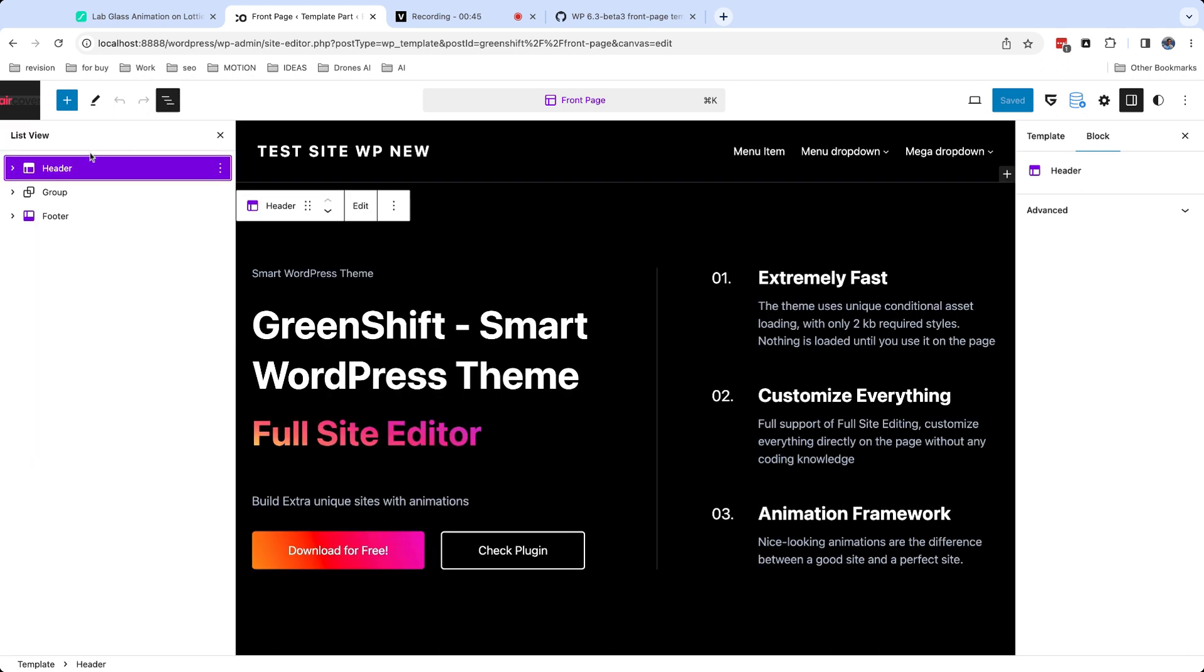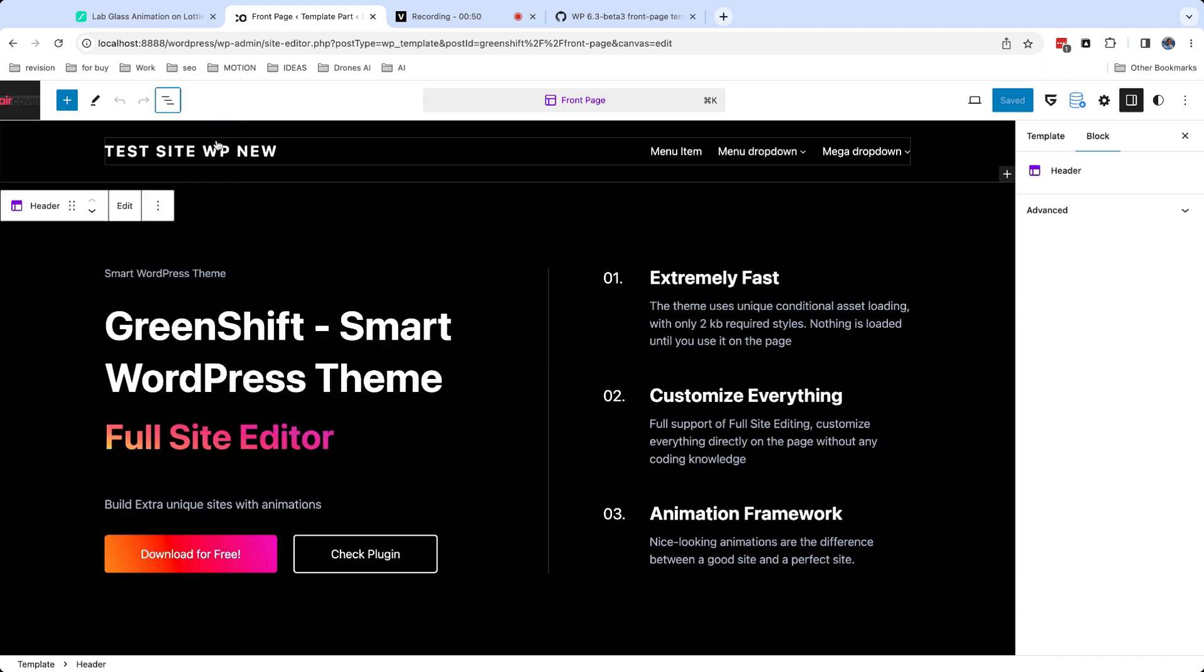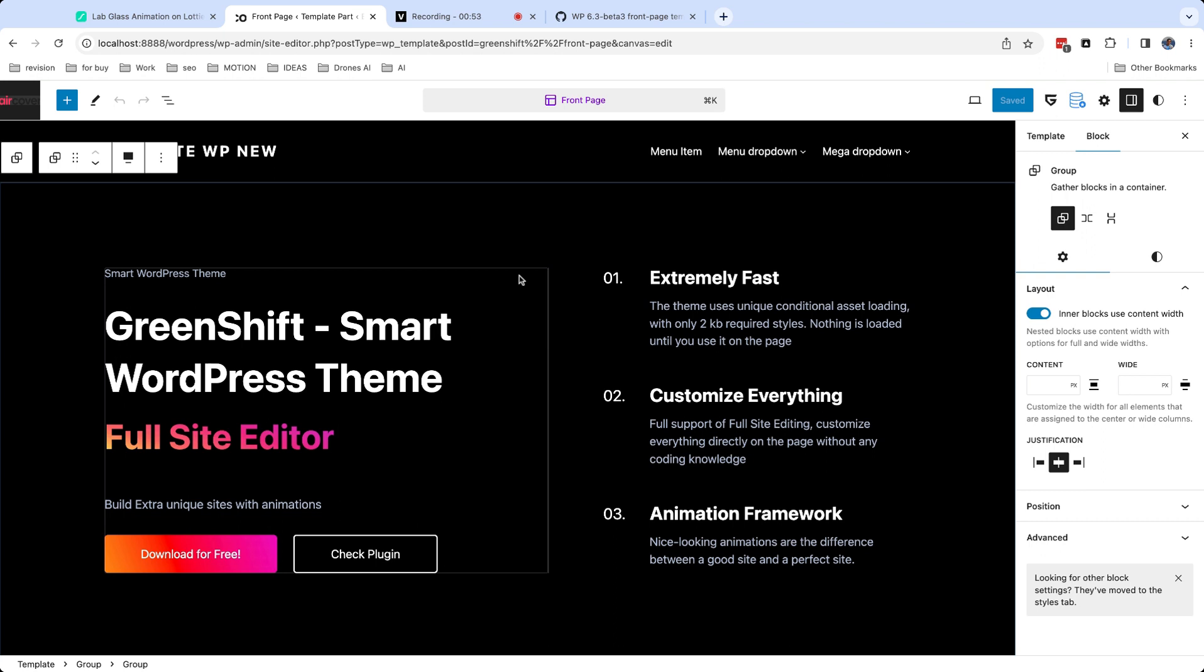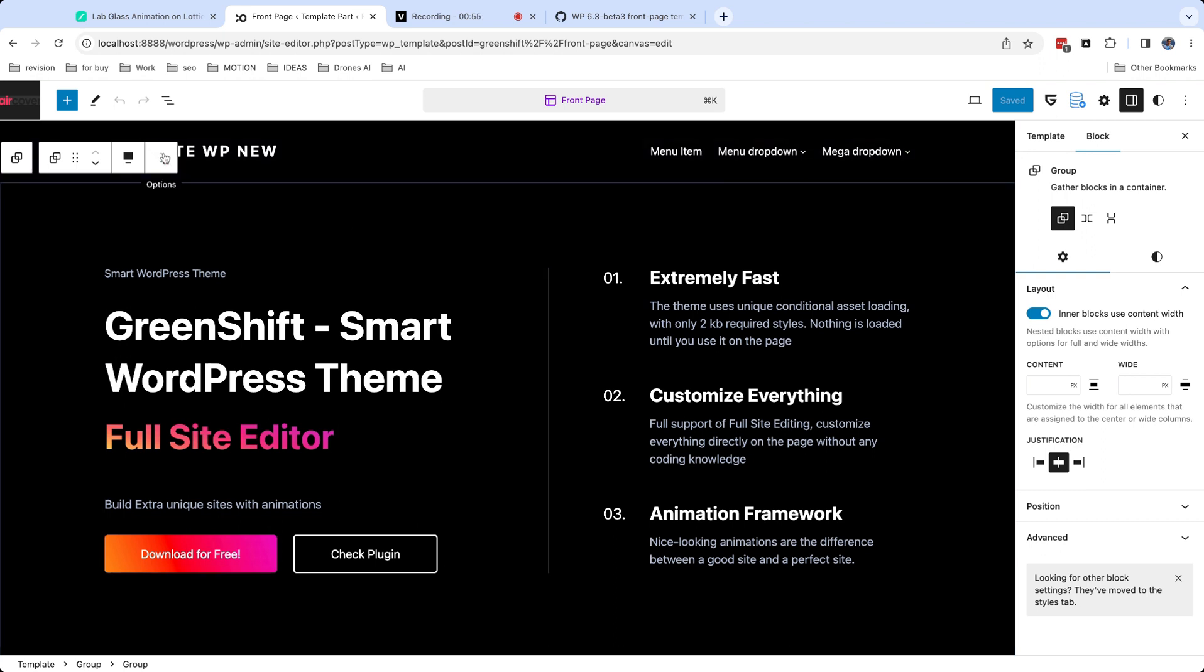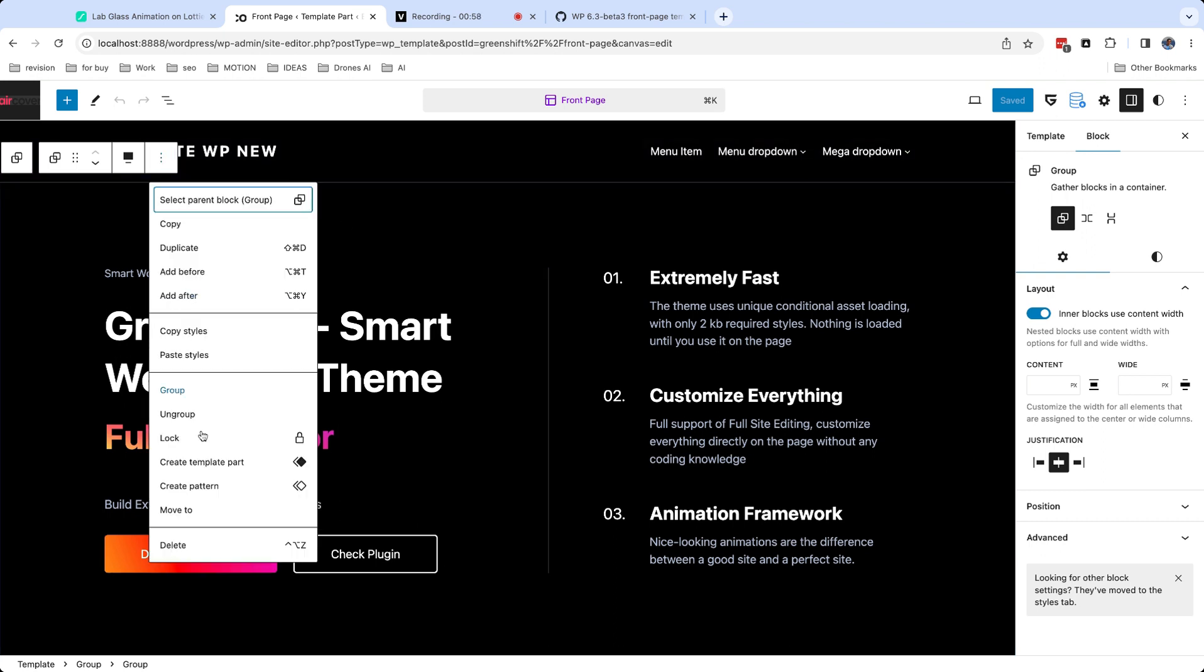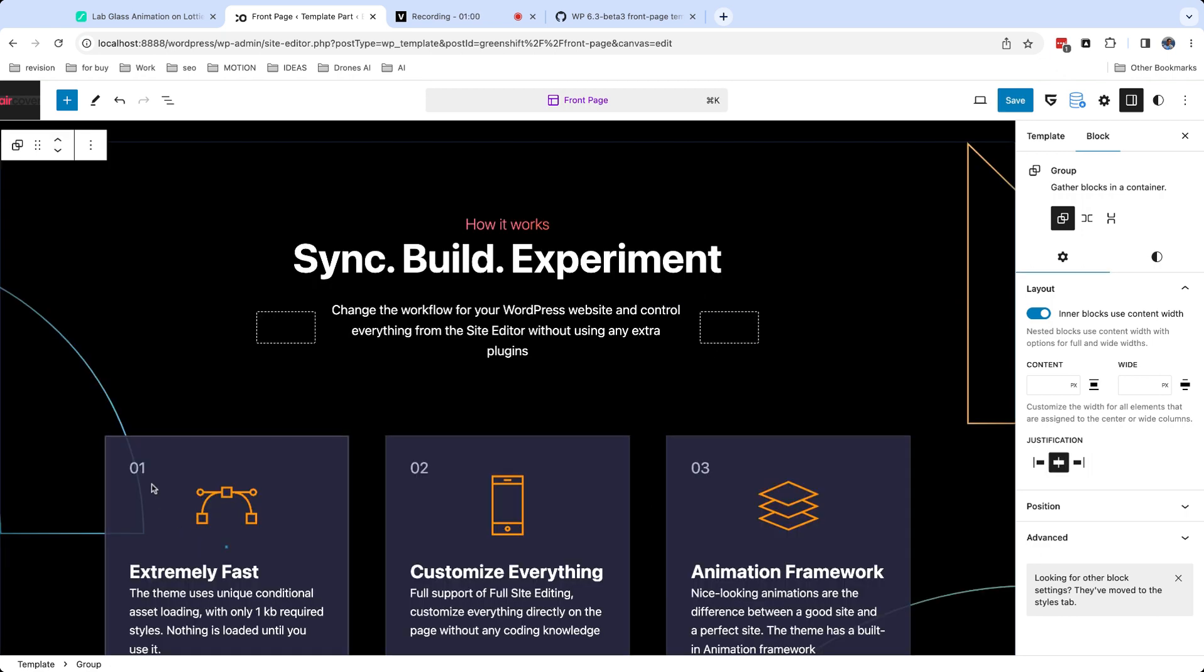Each template has template parts and custom blocks. Template parts are highlighted with violet color. Template part is used across whole site. So if you edit the header template part, it will be updated in all templates which use this template part.